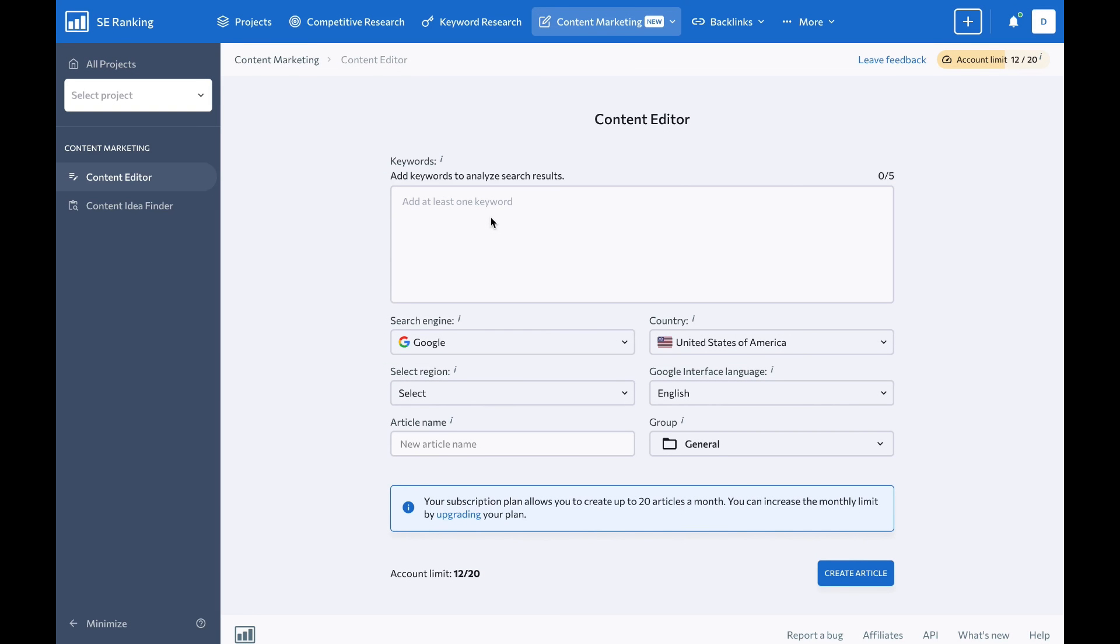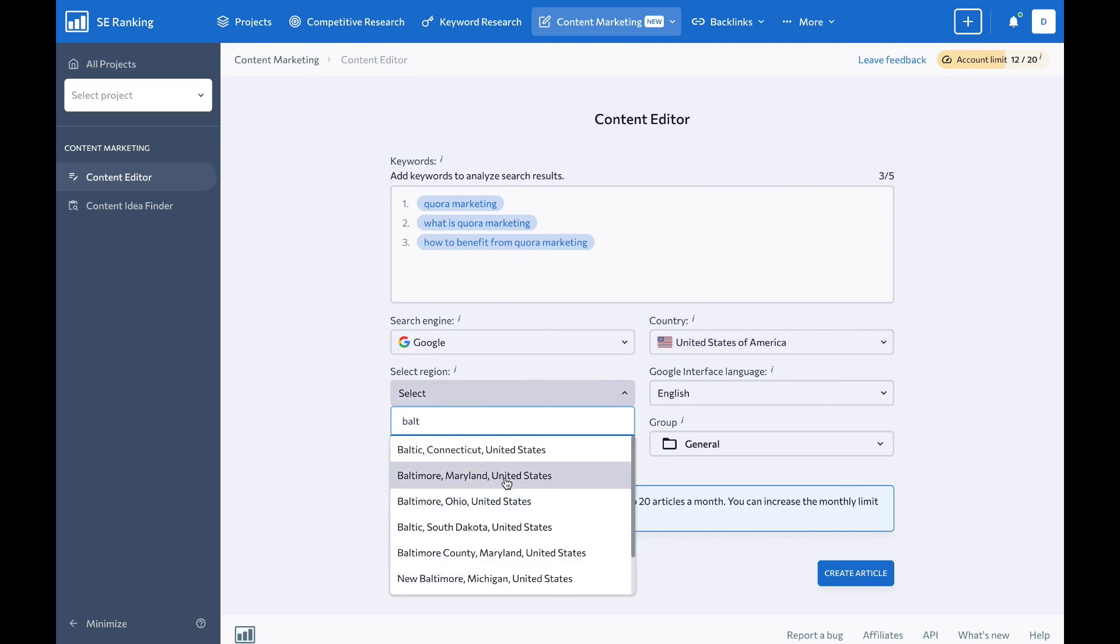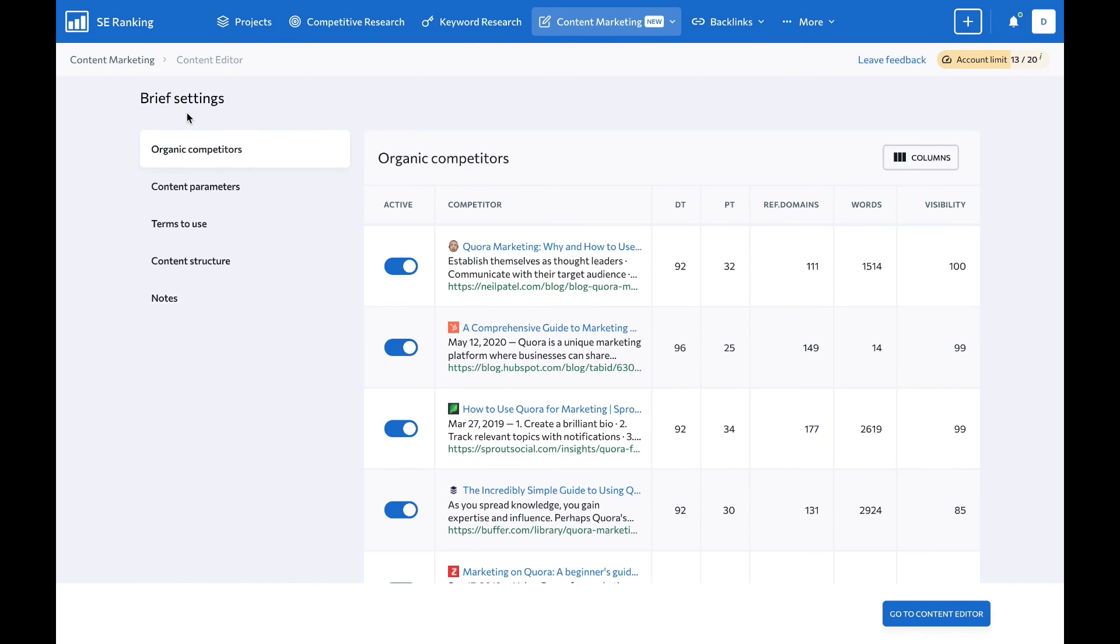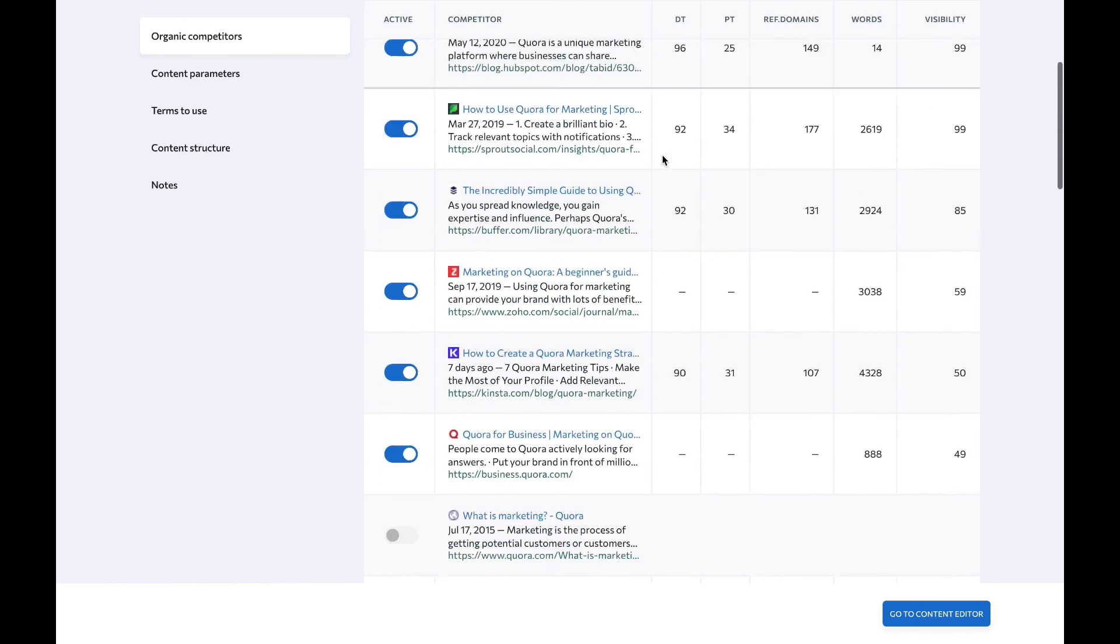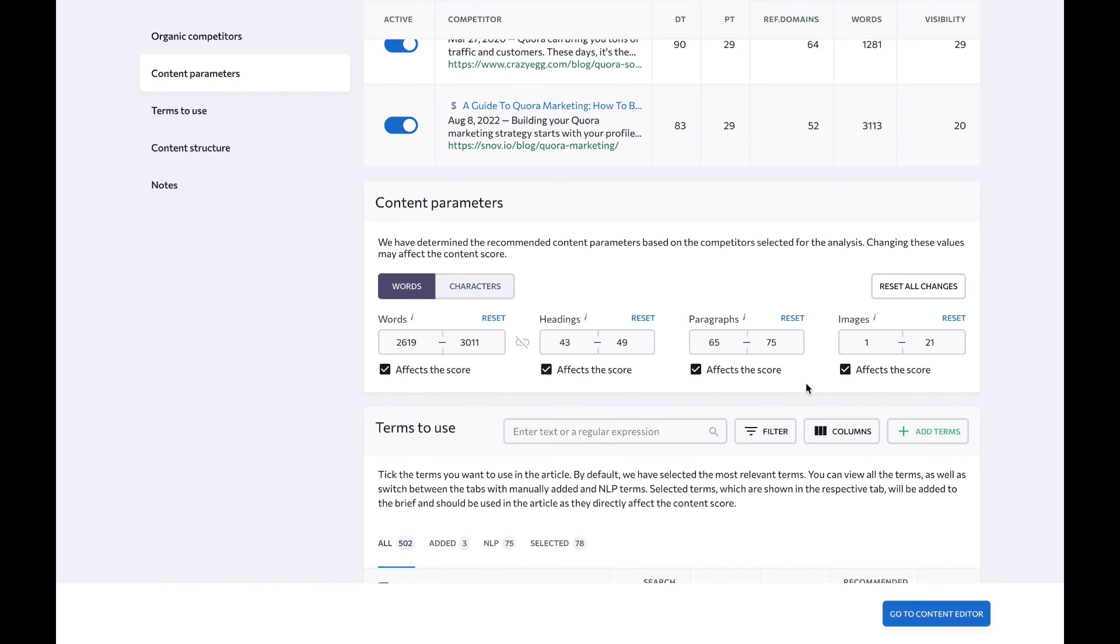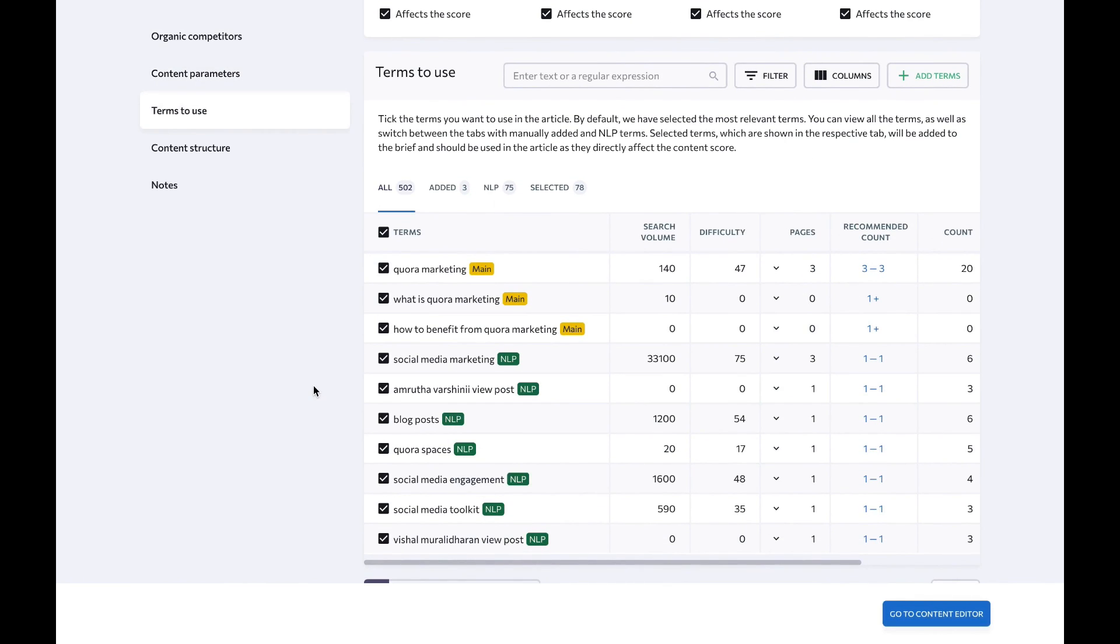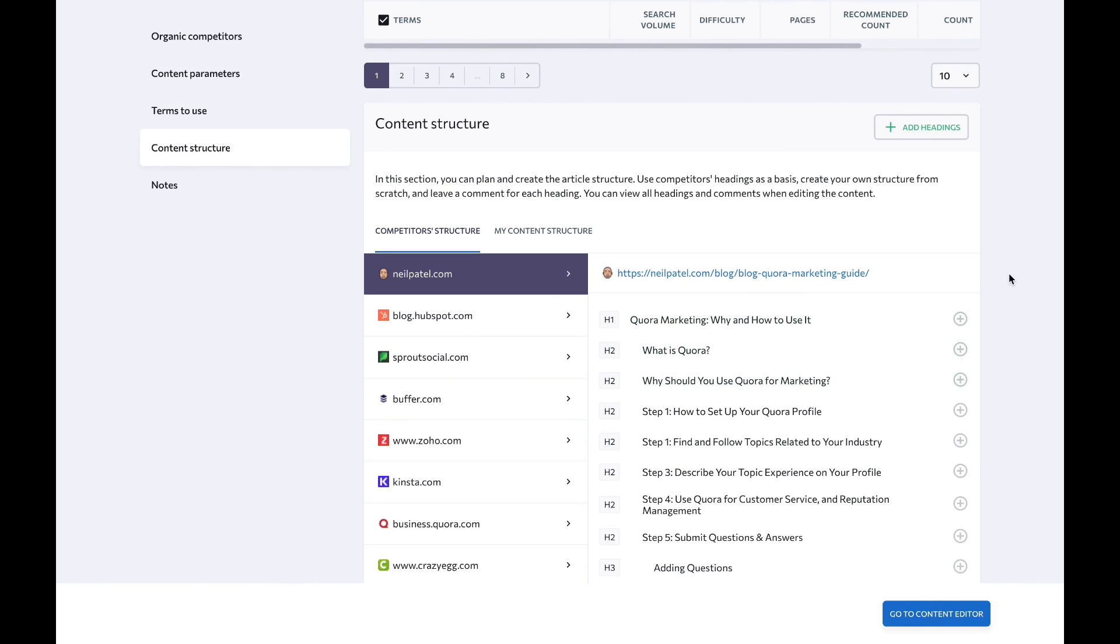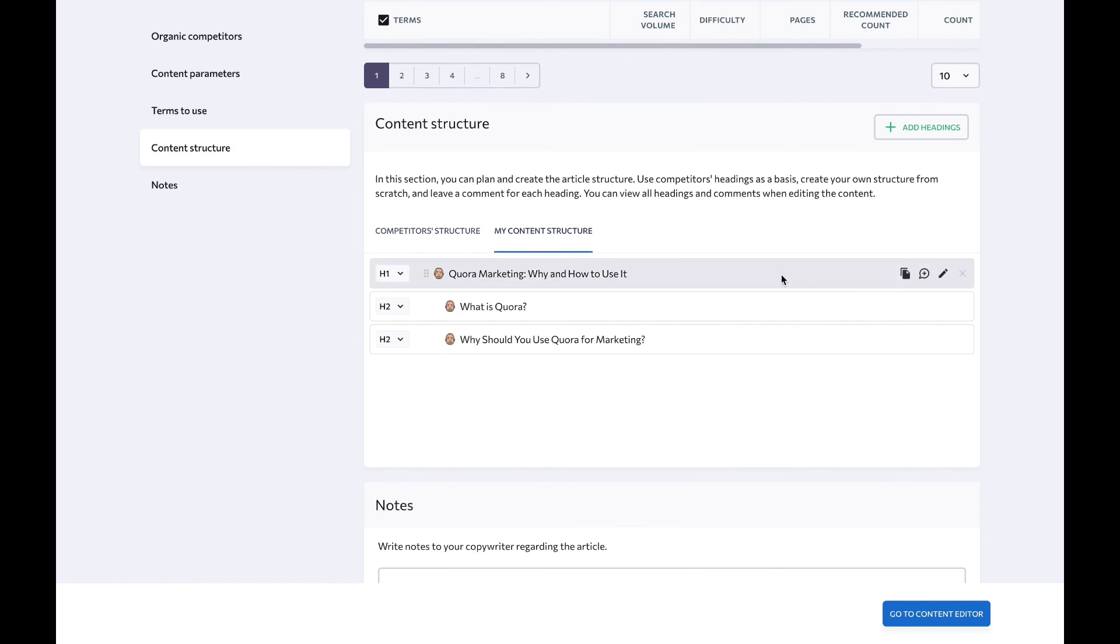SE Ranking equips agencies with a full suite of powerful SEO tools like keyword research, rank tracking, competitor analysis, website auditing, and backlink analysis. The software also provides helpful agency-specific features like customizable SEO reporting for clients. One area where SE Ranking really stands out is its AI-powered content creation and optimization module. The module contains two killer features: the content idea finder and the content editor.